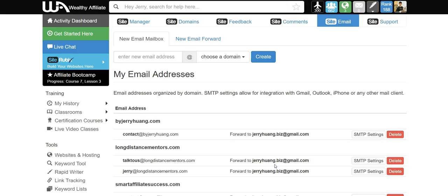In this video I'm going to show you how to add your website email into your Gmail so that you can send and receive website emails in Gmail instead of webmail. Let's get started.